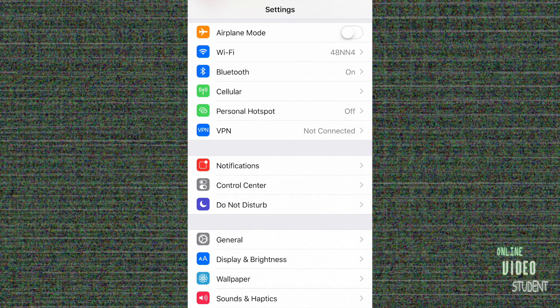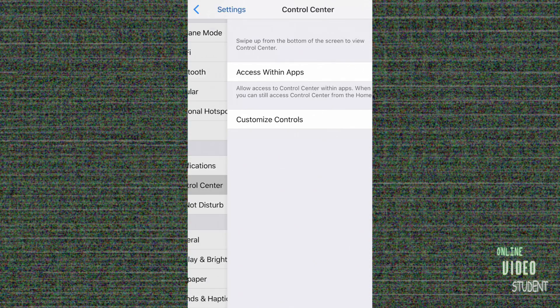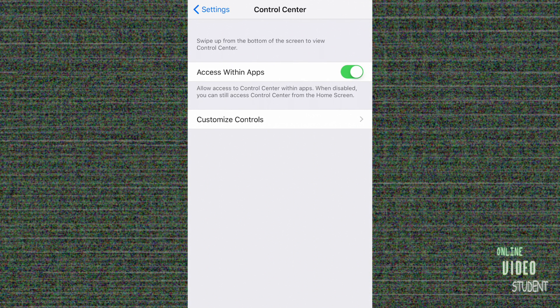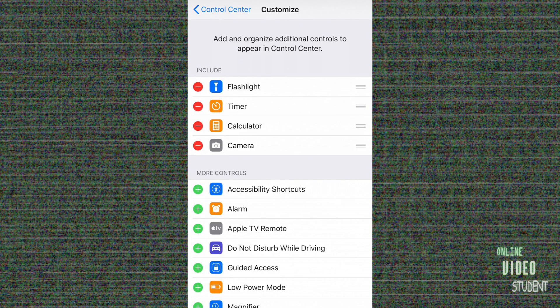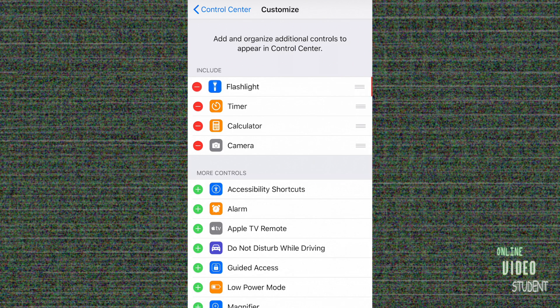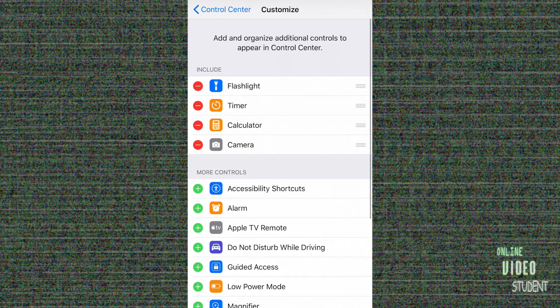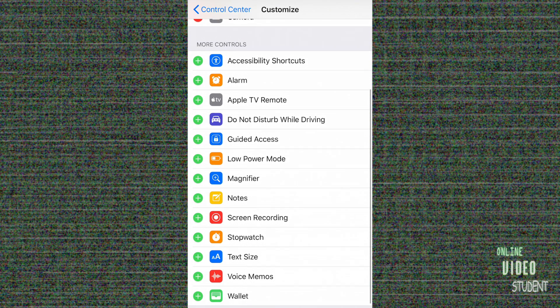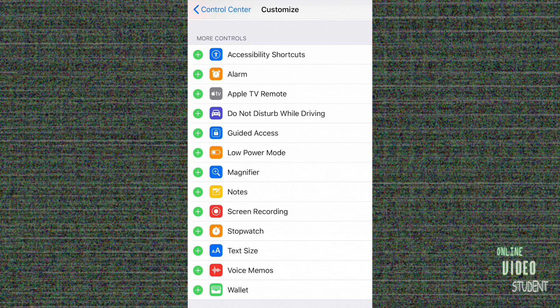Going into settings under Control Center, you can customize the controls. In this screen, you can see what's already included in your Control Center at the top, and with the red button on the left-hand side, you can delete out anything that you don't want anymore. But as you scroll down, you'll see the different controls that are available for you to add.